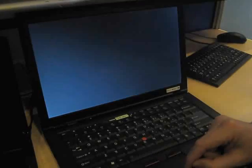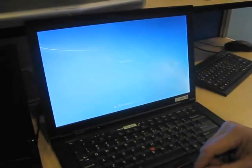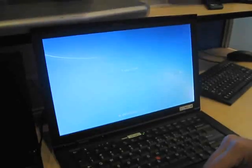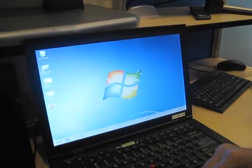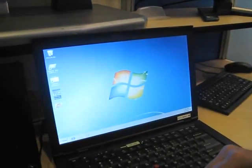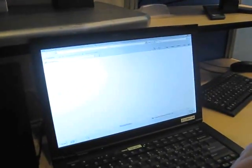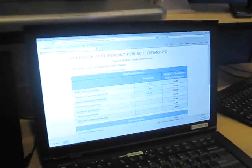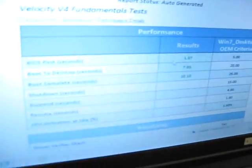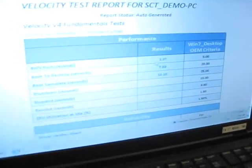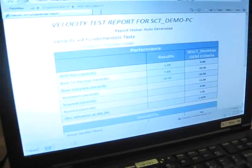We shouldn't take my word for it. We should actually take the word of Microsoft here. They have a program called Microsoft Velocity that measures how fast the BIOS boots up. And here it is right here. We can see the BIOS posted in 1.37 seconds.